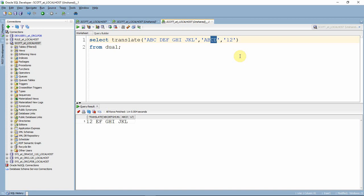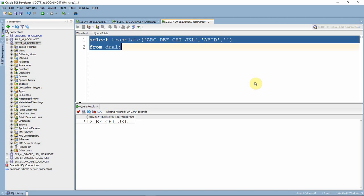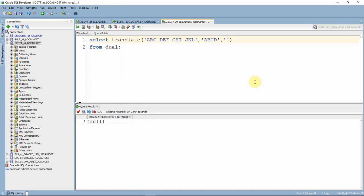One more very important point: if you give a blank or null value in translate, you will get null output only. This is another difference between replace and translate — in replace, if you put a null, only that particular string is removed, whereas in translate, if you put a null or empty value, the entire string is removed and you get null as the output.